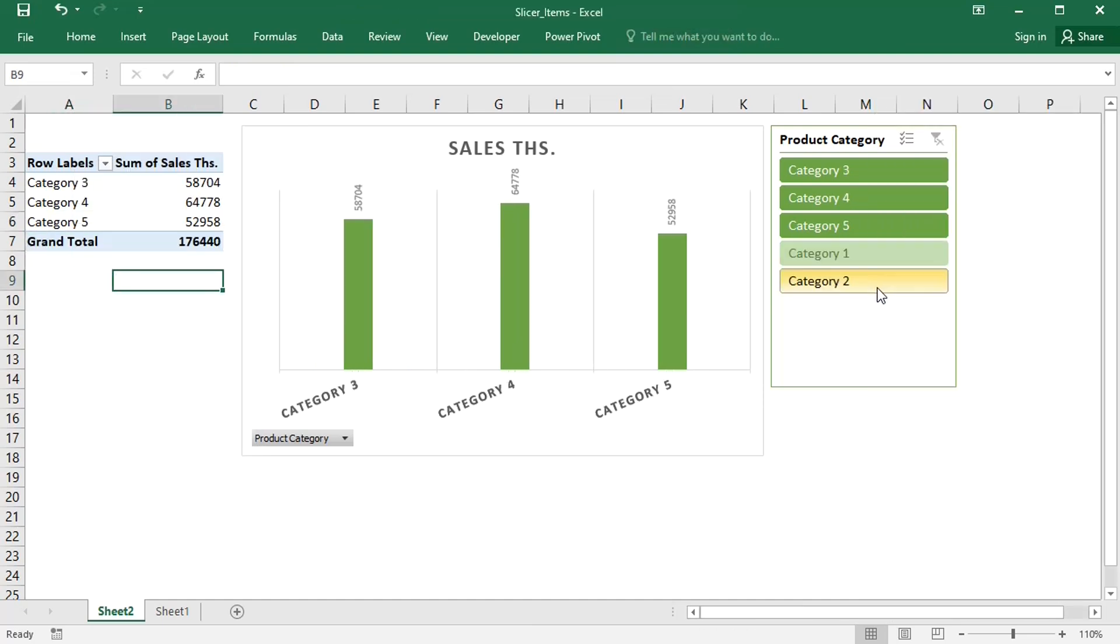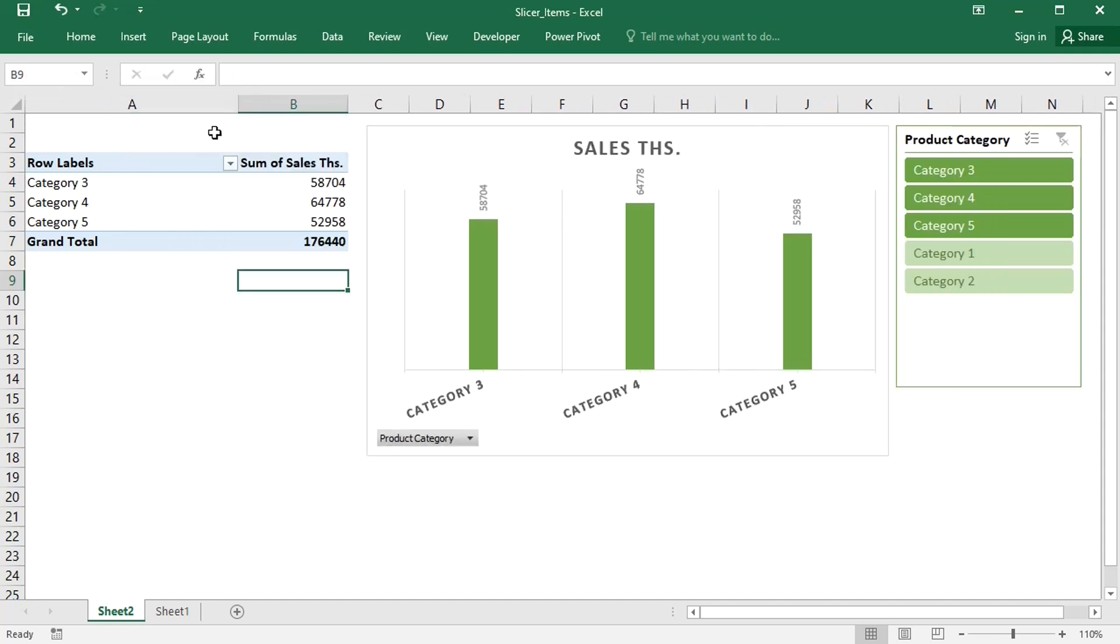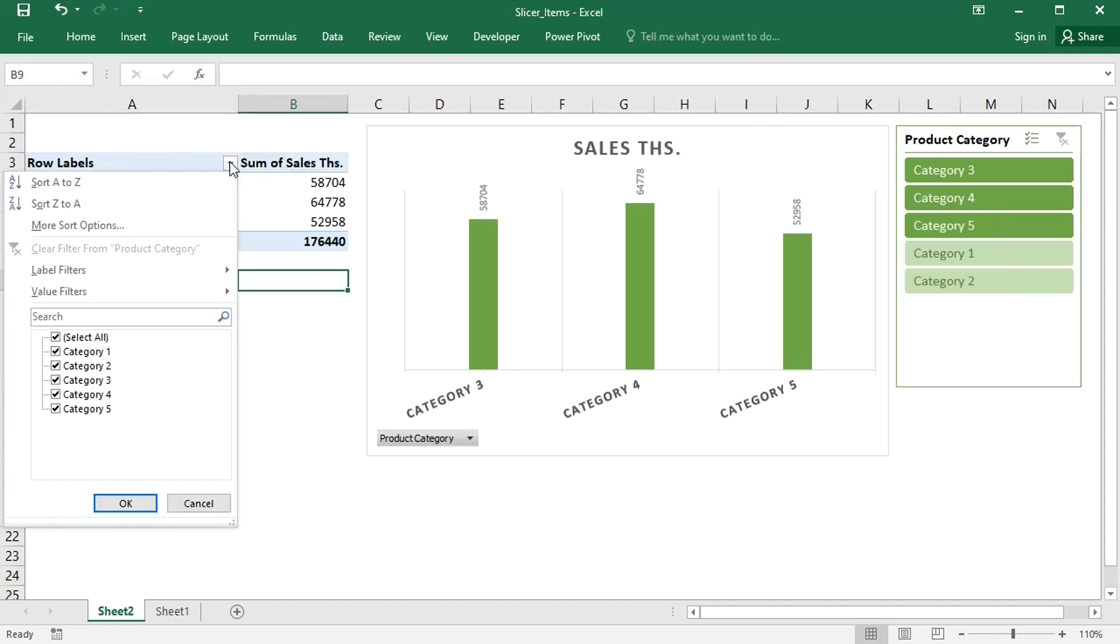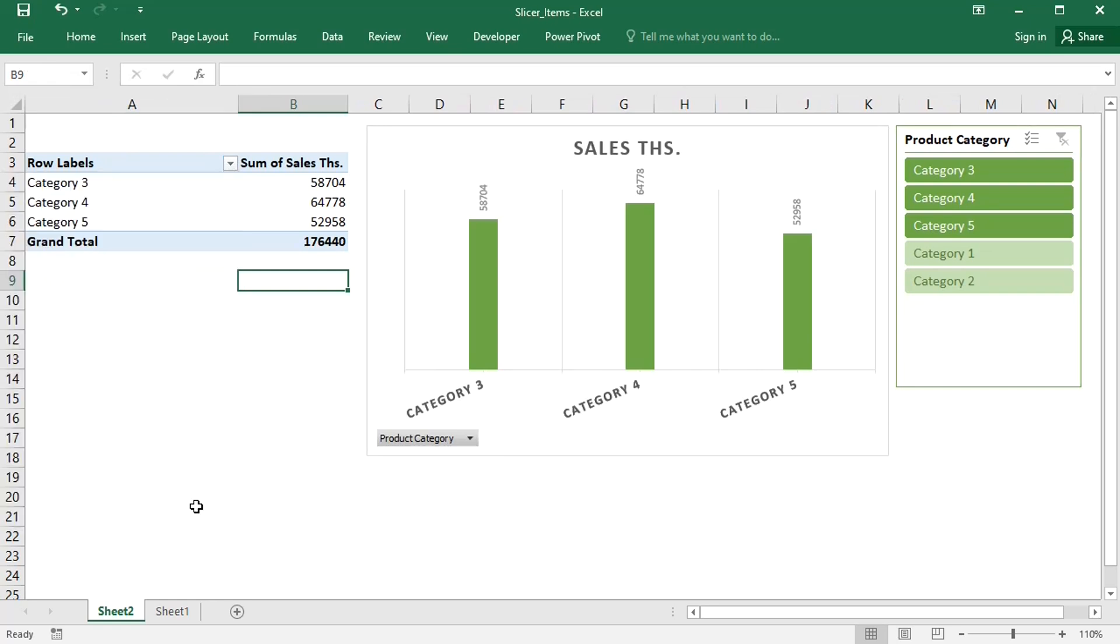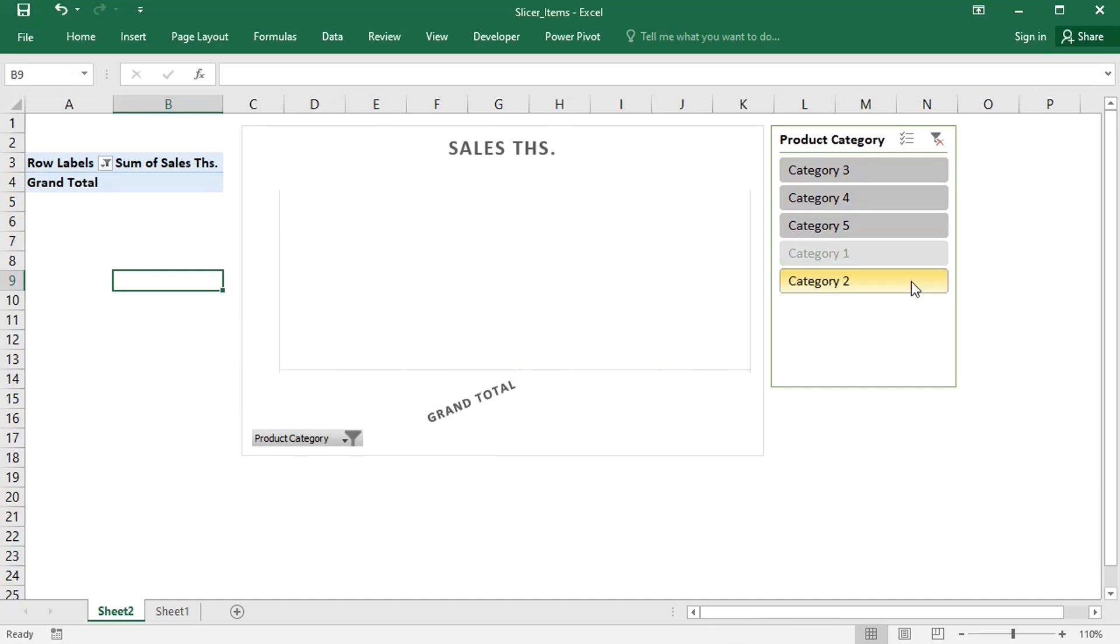Even though the two categories were deleted from the source data, still the redundant items are left in the slicer and pivot table filter. This is actually not a bug. The categories are stored in the pivot cache, which is created as a screenshot of the source data when the pivot table is applied for the first time.